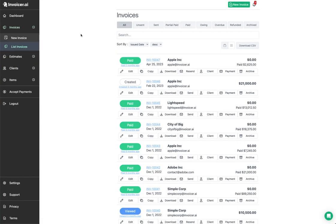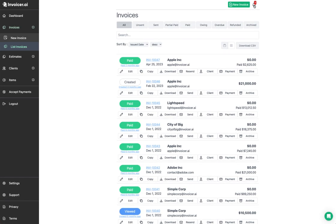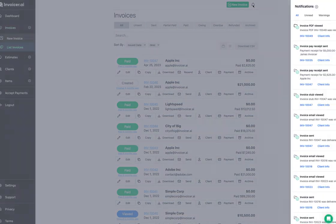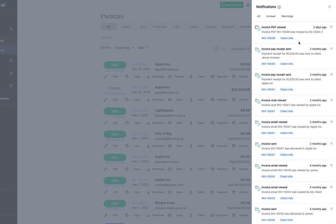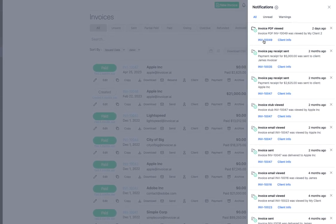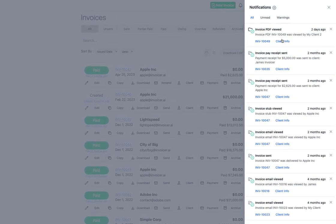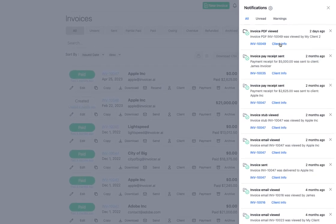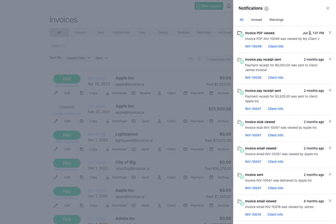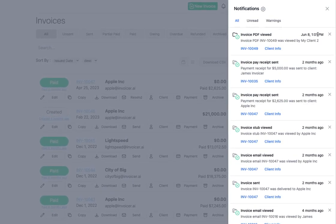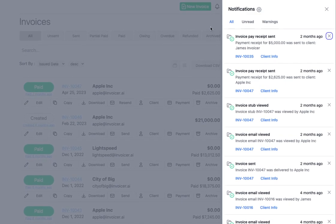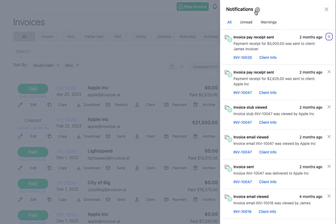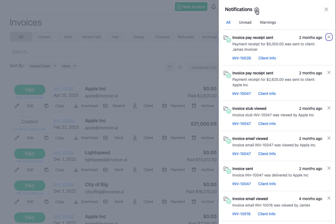Here's our list of invoices. Up at the top, you have your button to create a new invoice. We also have a notifications icon — you can click this to see a list of notifications, which is the same information you'll see in your recent activity list on the dashboard. You can click the link to be brought to the document, or click client info, which will bring you into the client's info. You can hover over the dates to see the exact date and time, and click the X to dismiss a notification.